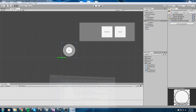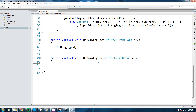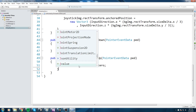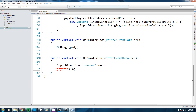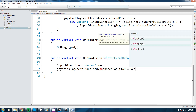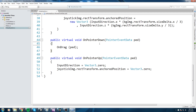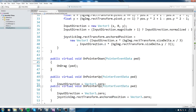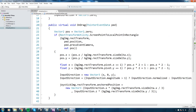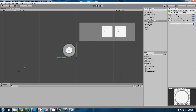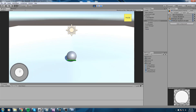One last thing before we move the character: when we release the joystick, I'd like it to snap back to the center and InputDirection to reset. We have the OnPointerUp event for exactly this. Inside it, we set InputDirection equal to Vector3.zero, and then set joystickImage.rectTransform.anchoredPosition equal to Vector3.zero. Testing confirms it snaps back to center on release — exactly what we want.